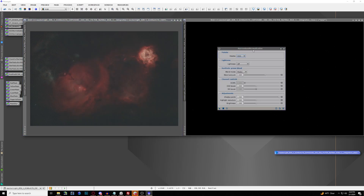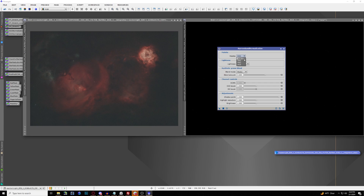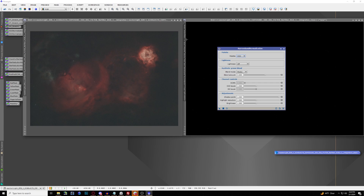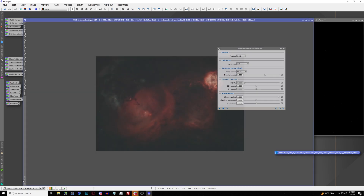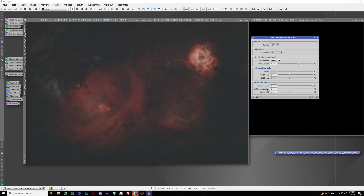You're left with a window with a whole bunch of different options to play with. We have the palette selector — the default is HOO, but there are also variations like SHO, HSO, and HOS. You also have different lightness modes, blend modes, and more. We're going to try out a few different color combinations. Make sure to hit the Preview button so you can see what we're doing.